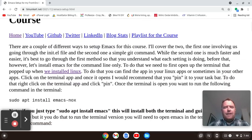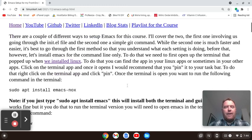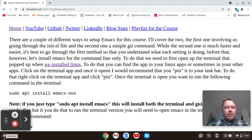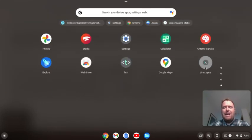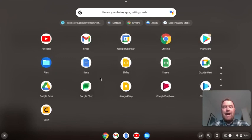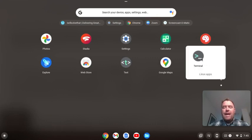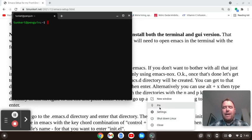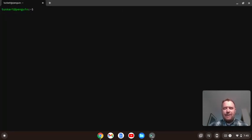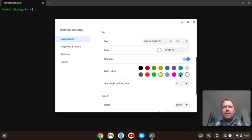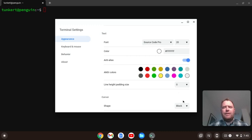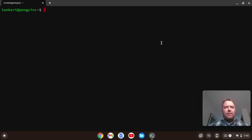At this point, you've installed Linux — if you haven't, I'll leave a link in the description below. Now we want to bring up our terminal. Click on the launcher, go down to Linux apps, and find the terminal. Right-click and pin it, then make it full screen. Right-click, go to settings, and increase the font size so we can see it nicely.